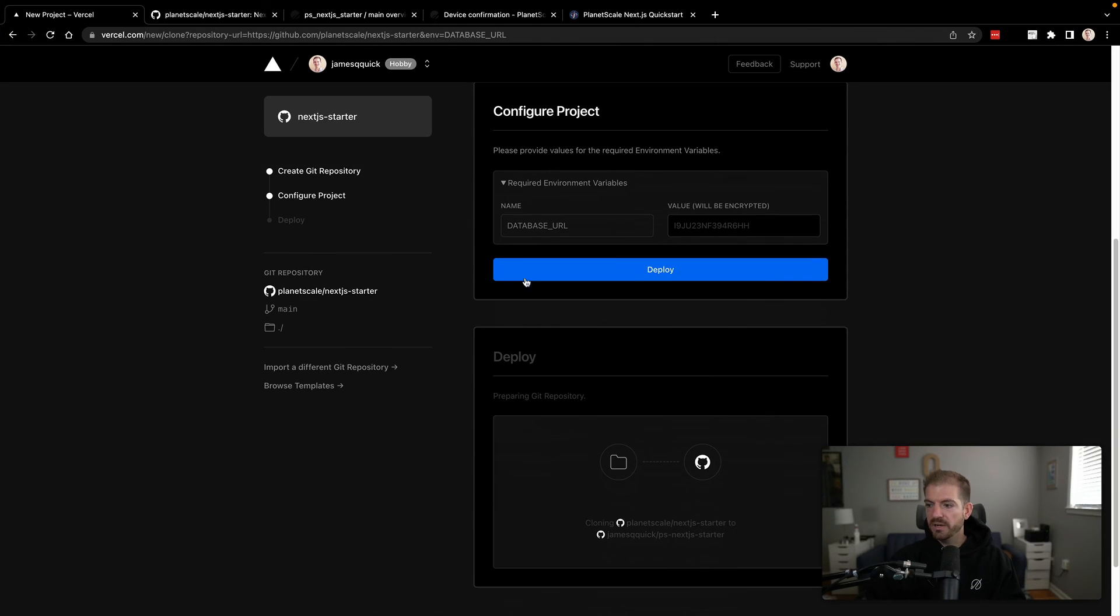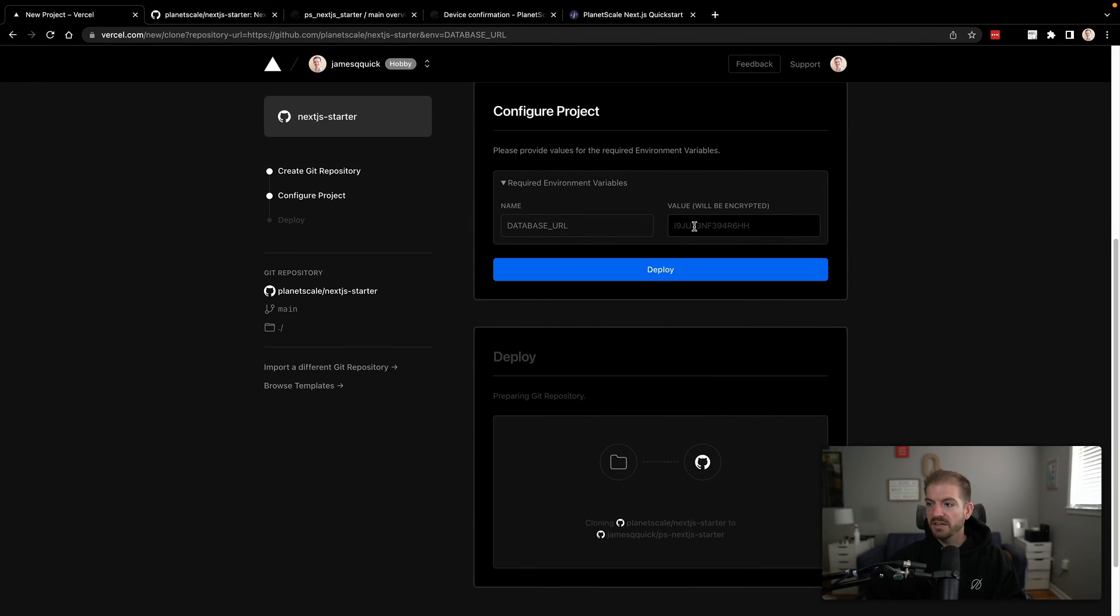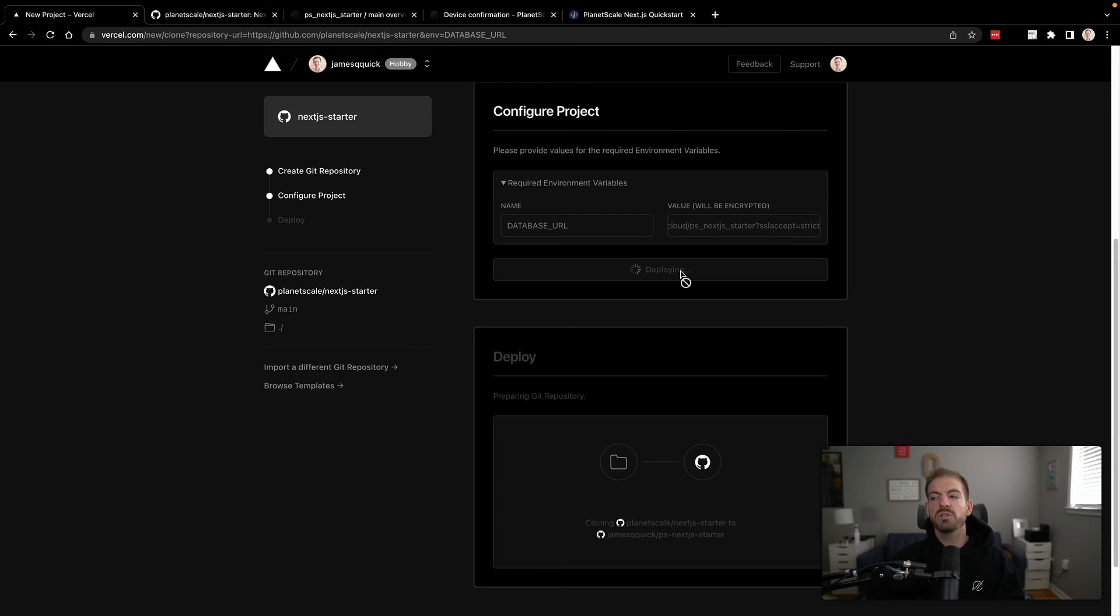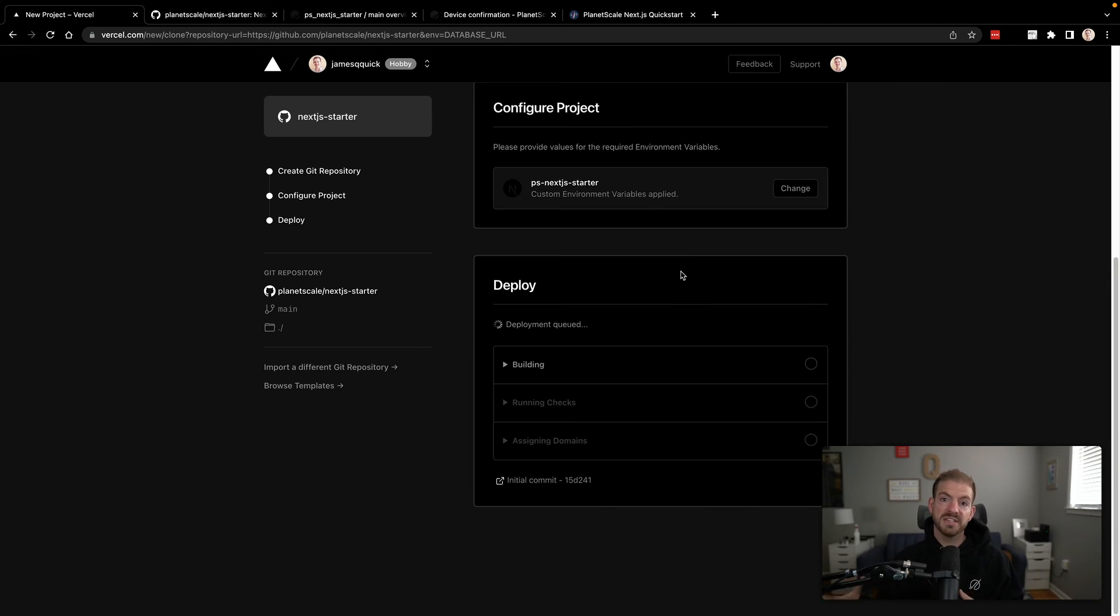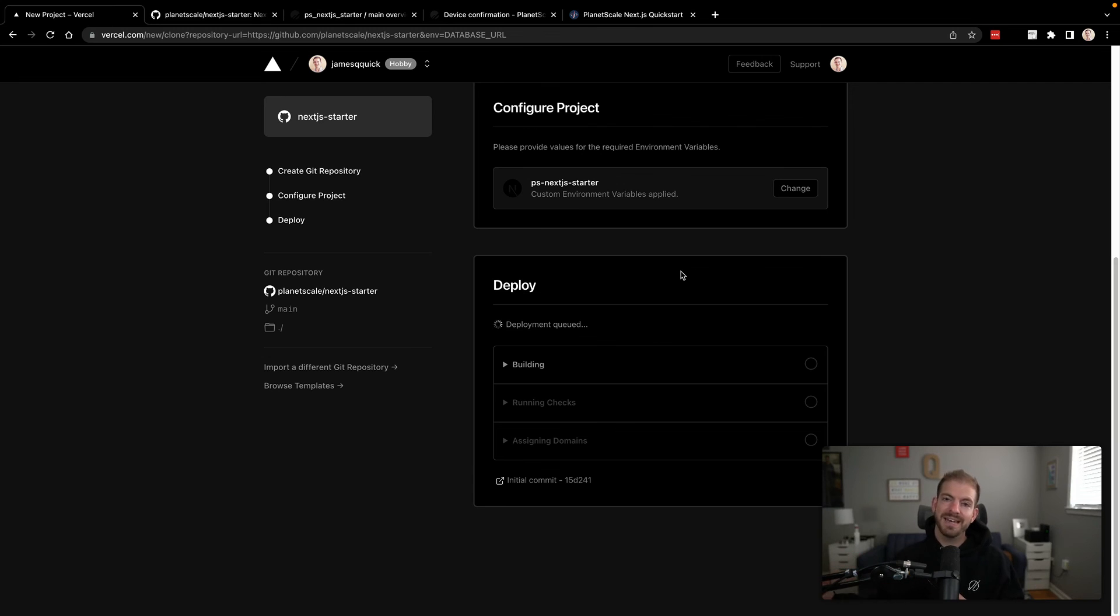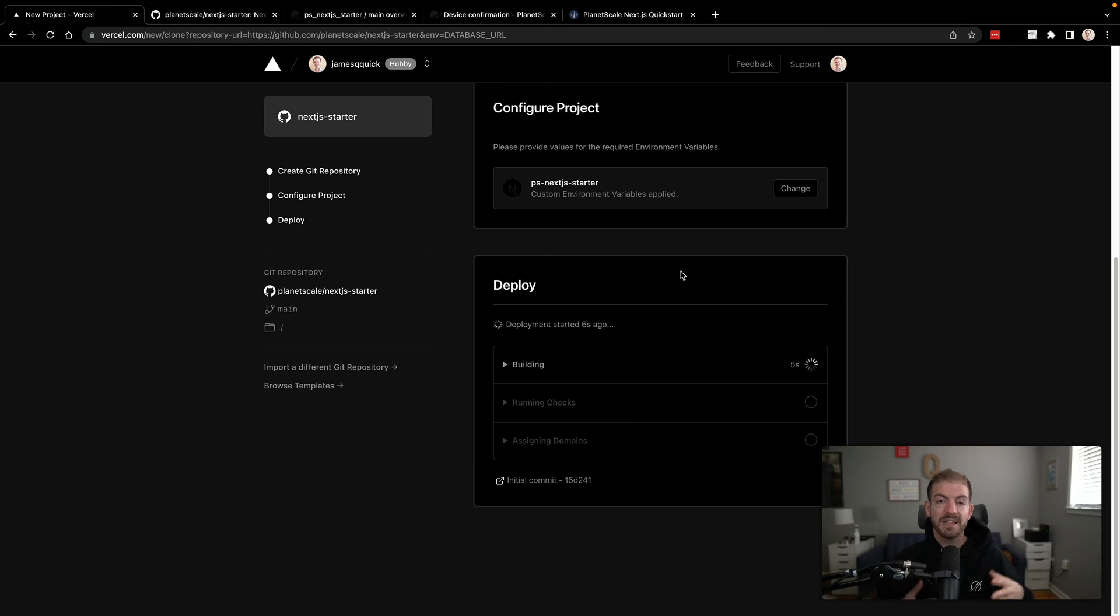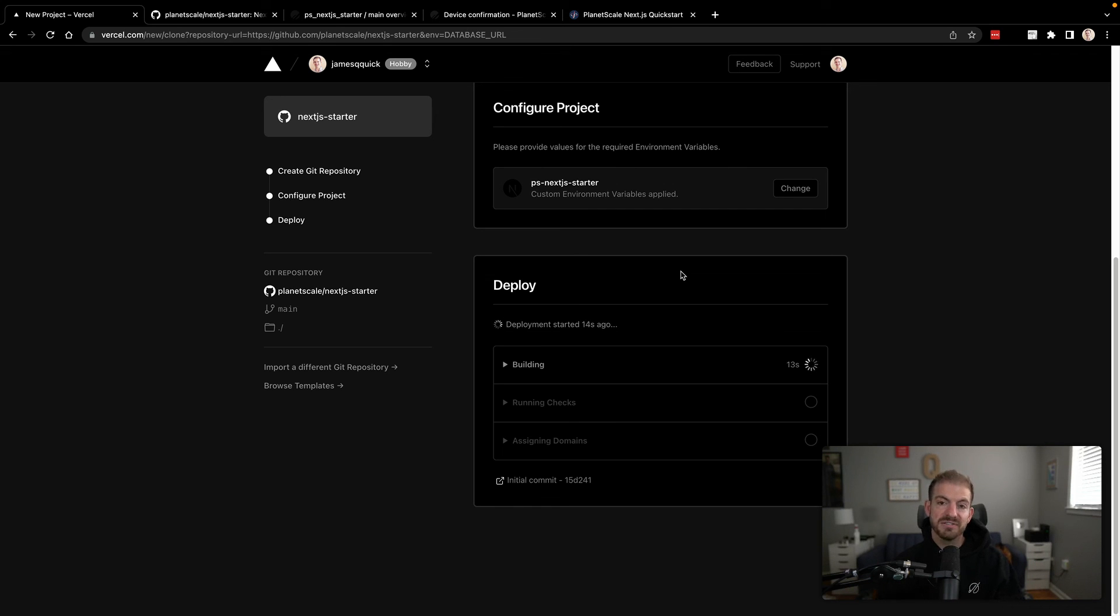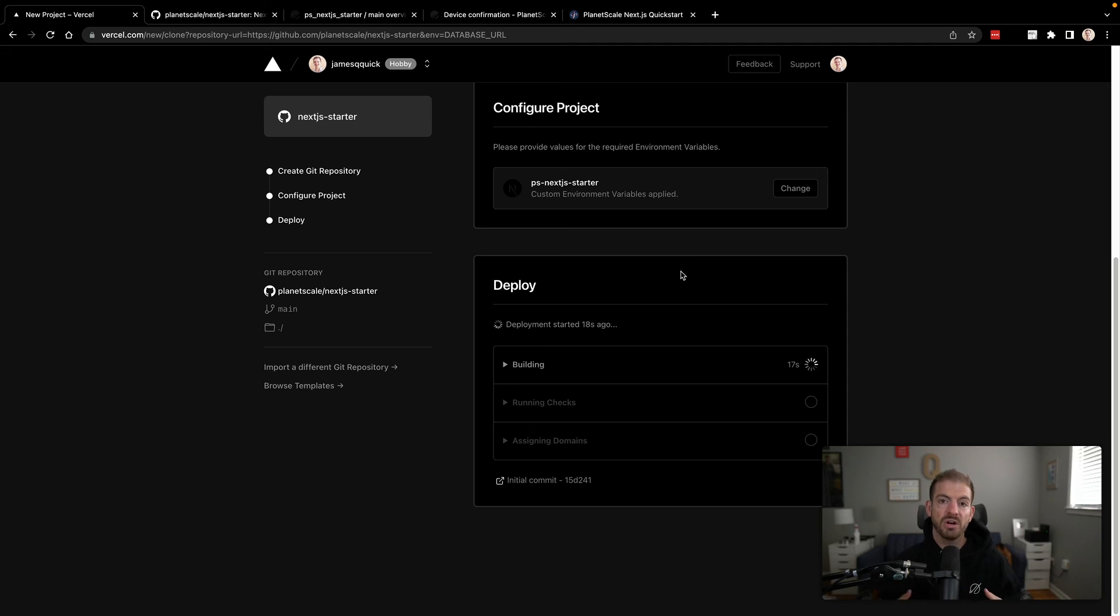All right. So we'll come back over. Looks like this has already created the project. Cool. So we'll add the environment variable and then we'll click deploy. Now what Vercel is going to do is go ahead and connect to that repository. It's going to run the build command and then host this site for us. And because we set the environment variable, it will be connected to our PlanetScale database. So we'll give this a few seconds to finish building and we should have a live hosted version of this application on Vercel.